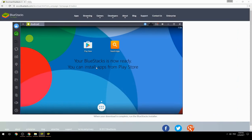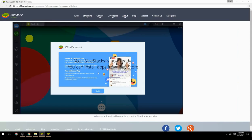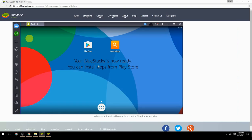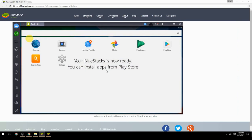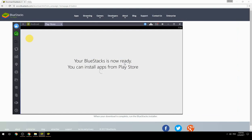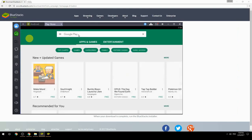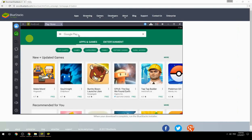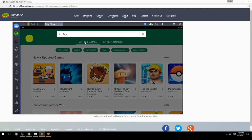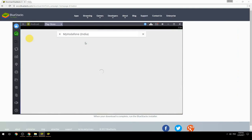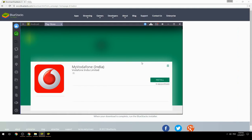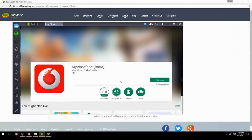Your BlueStacks is now ready and you can install apps from the Play Store. Search for your game name inside Google Play, click on the game icon, then click the Install button. Once installation is finished, begin playing.